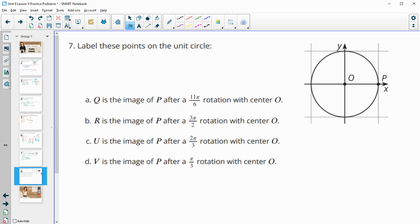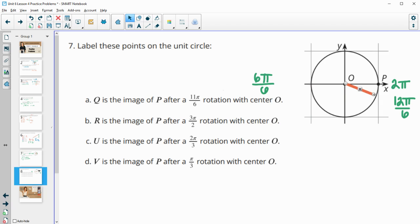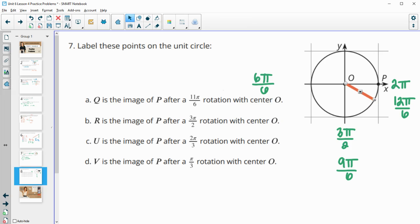Number seven: label these points on the unit circle. Q is the image of P after an 11 pi over 6 rotation. So pi in sixths is 6 pi over 6, and all the way back around to 2 pi in sixths is 12 pi over 6. So we want to get almost all the way over here, just one-sixth of pi before 2 pi. So here's where 11 pi over 6 would be. You could also look at this as 3 pi over 2, which in sixths is 9 pi over 6. So we're at 9, then 10 pi over 6, 11 pi over 6. So that's Q.